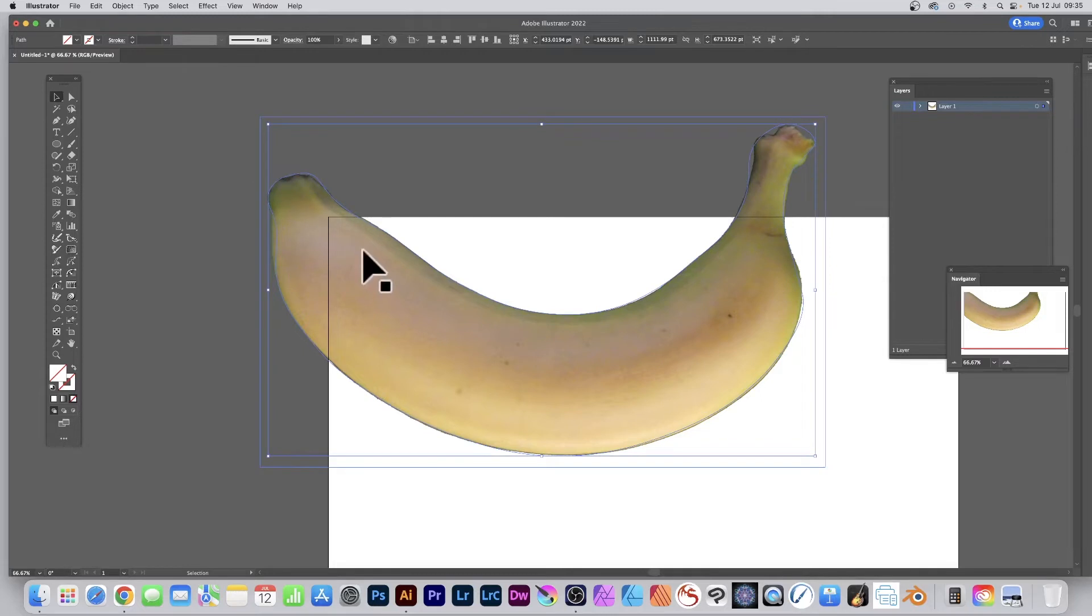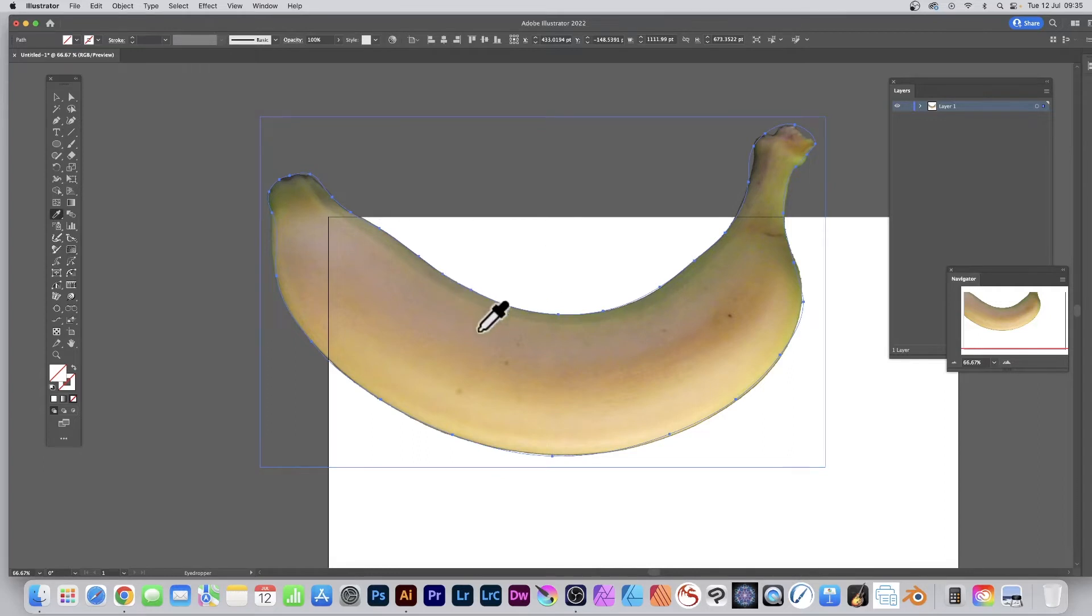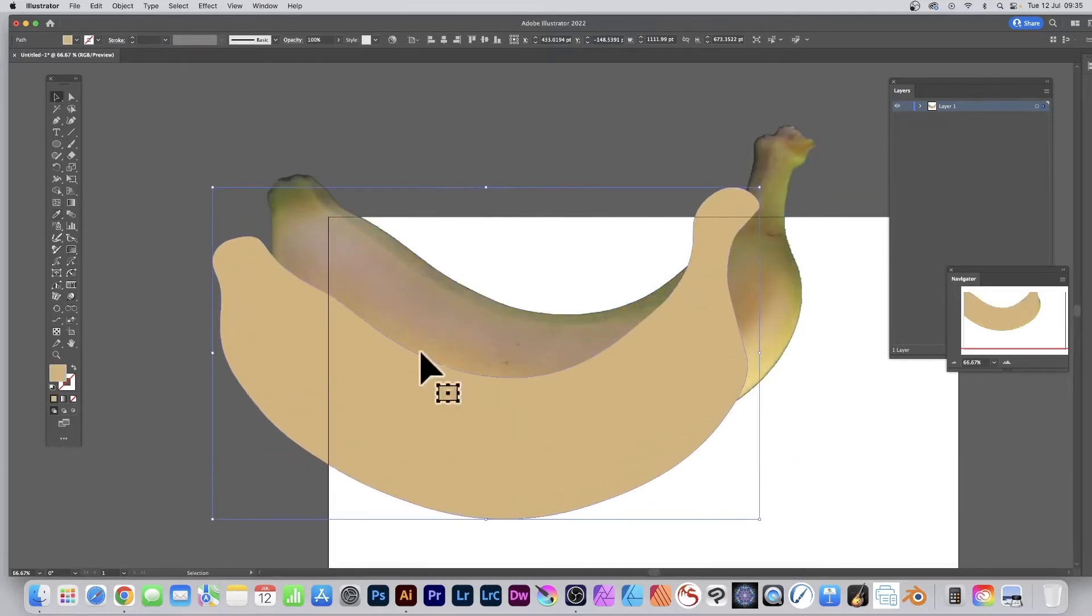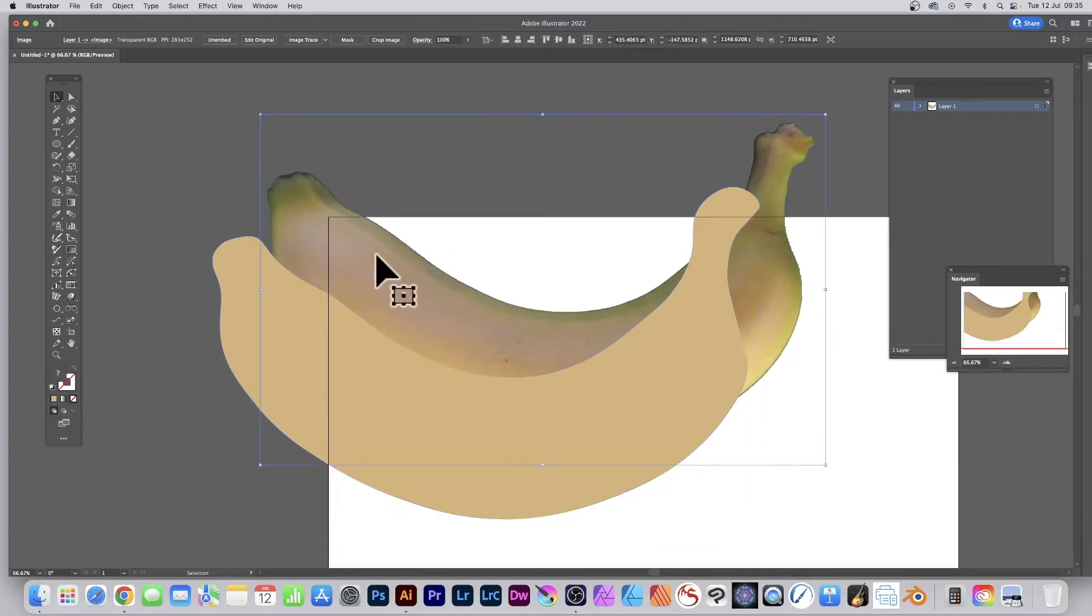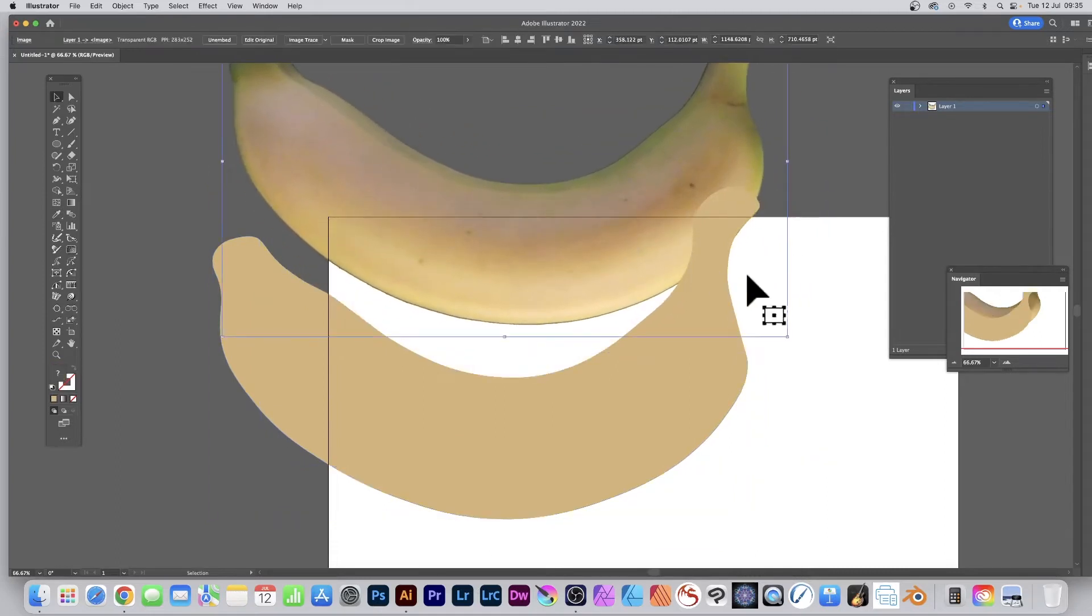Once you've done that, go over here to the eyedropper tool and select there. Hover over this and I would suggest that is the main area of color, just perhaps there, so you've got the general color to work with.